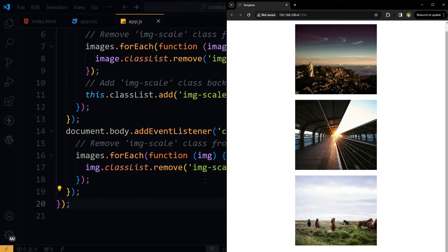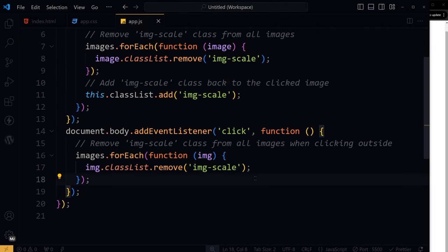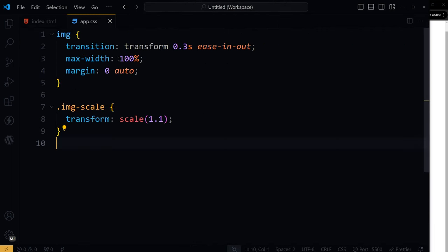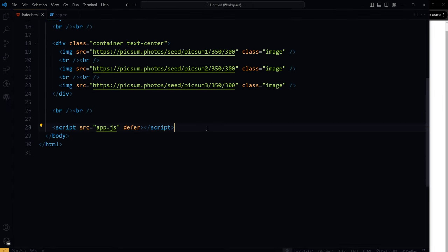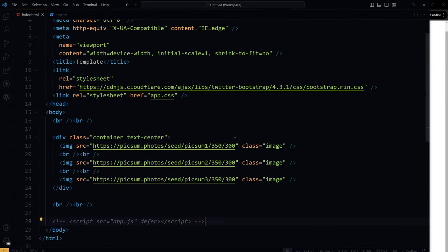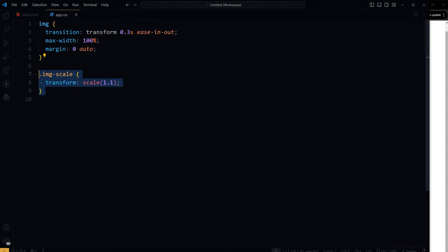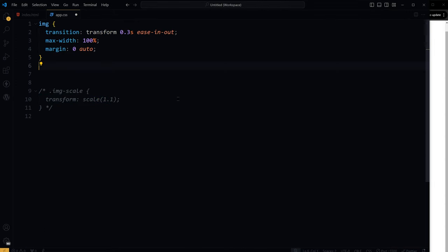Okay, so this was a JavaScript version. Now let's do it using only CSS. Let's comment this script. And we have only CSS now. We will comment image scale class as well because we don't need it now.